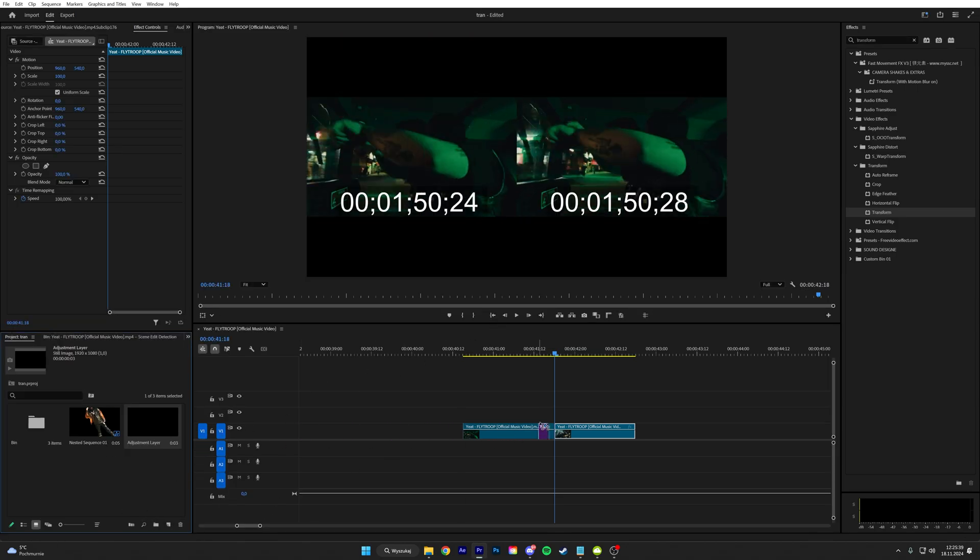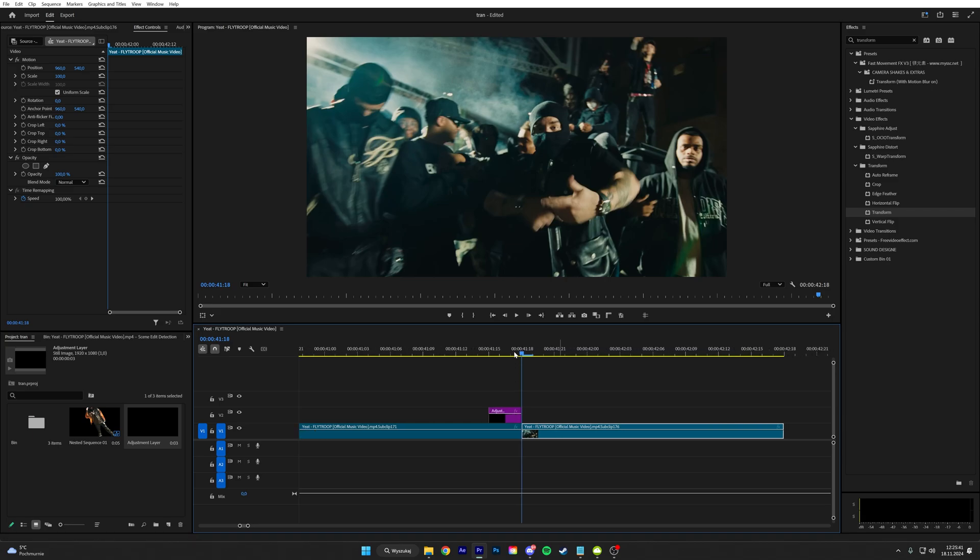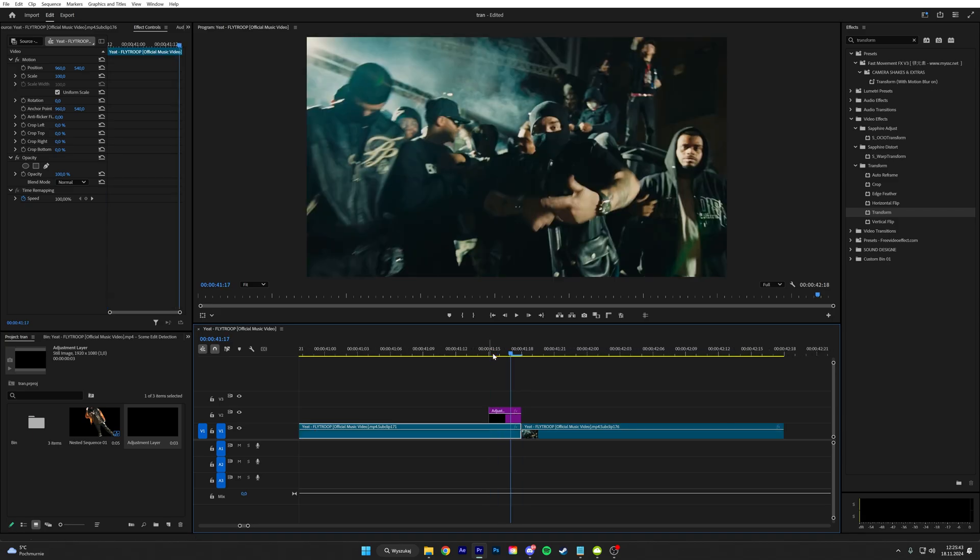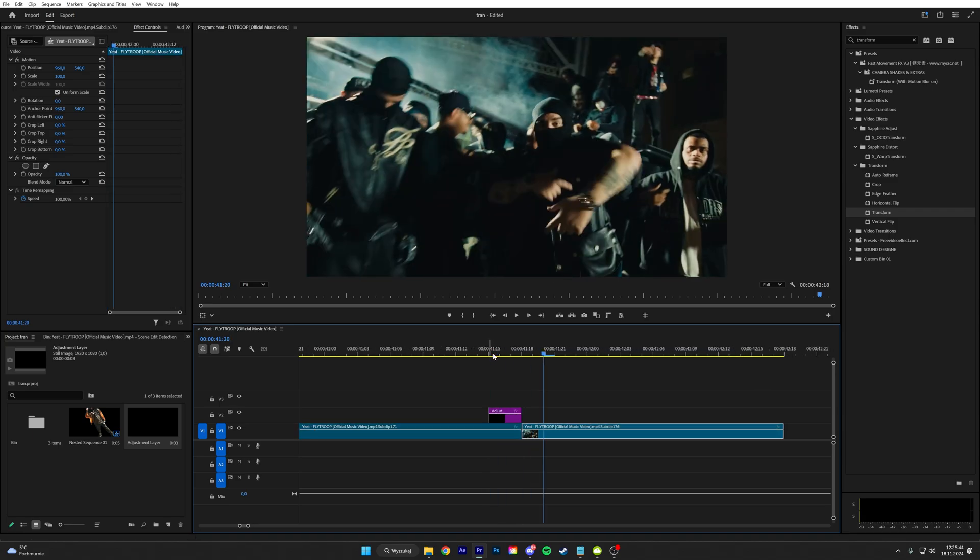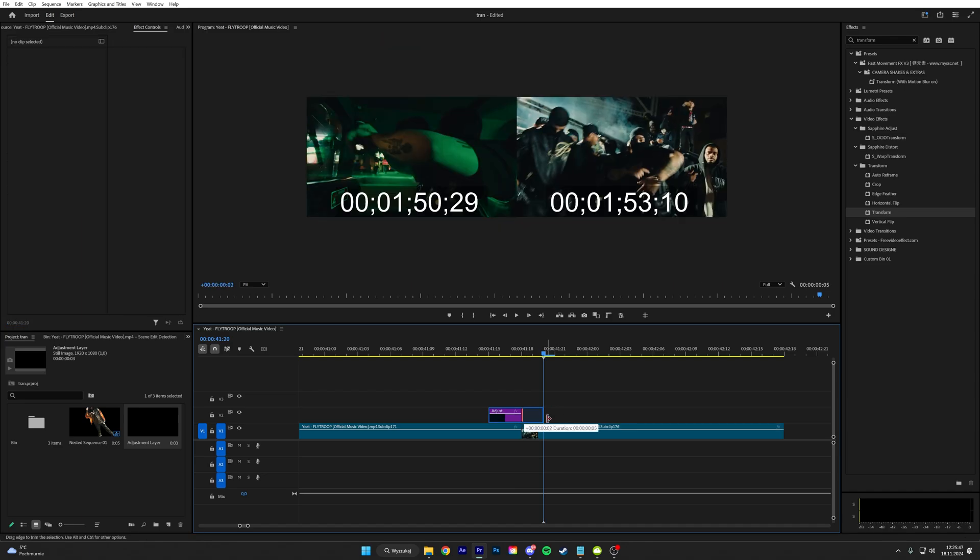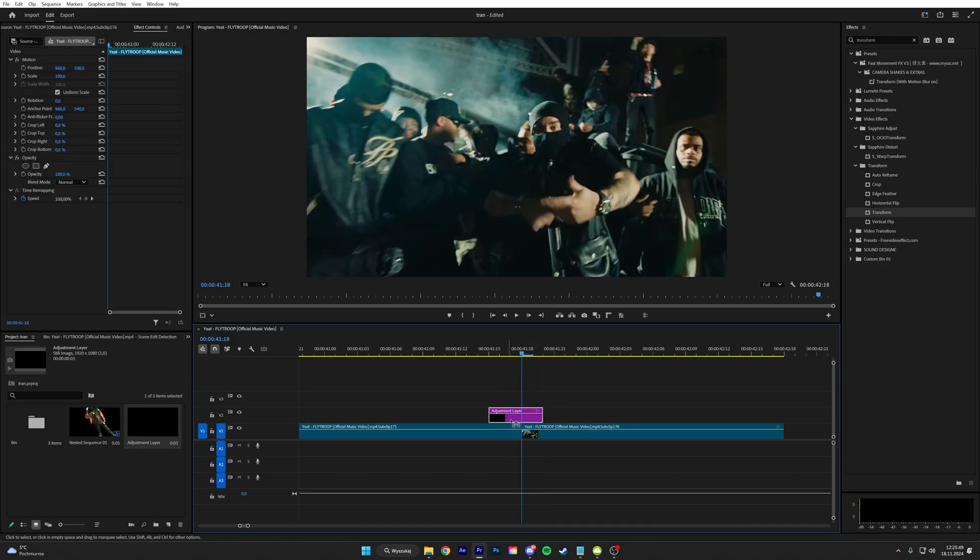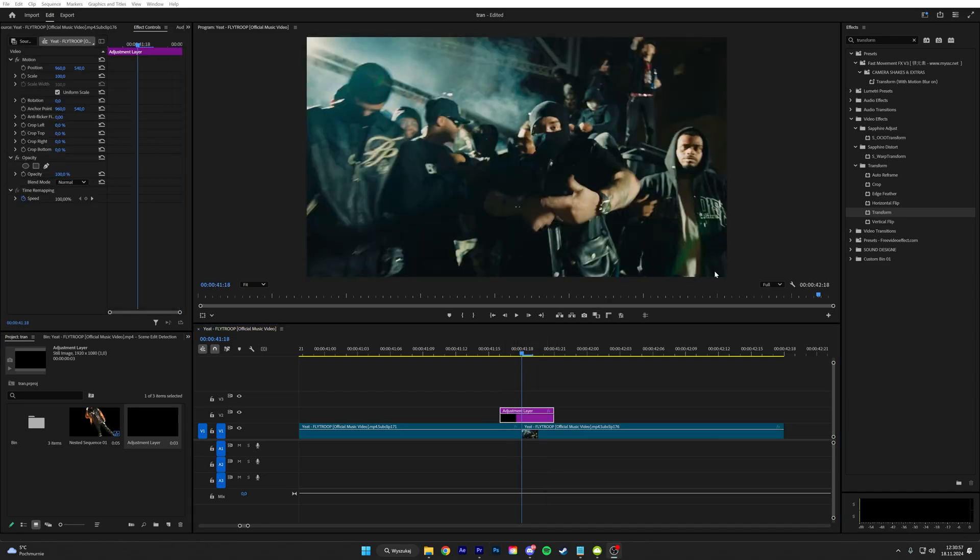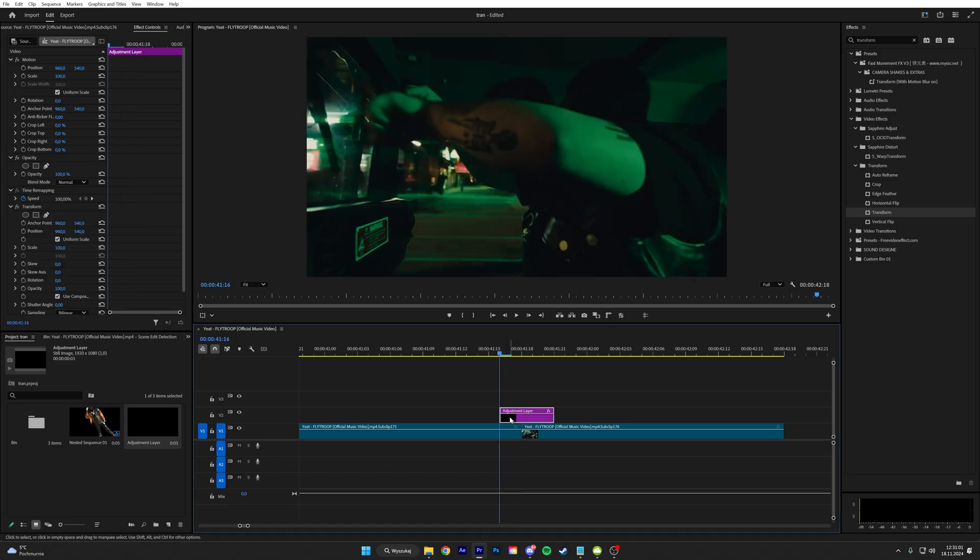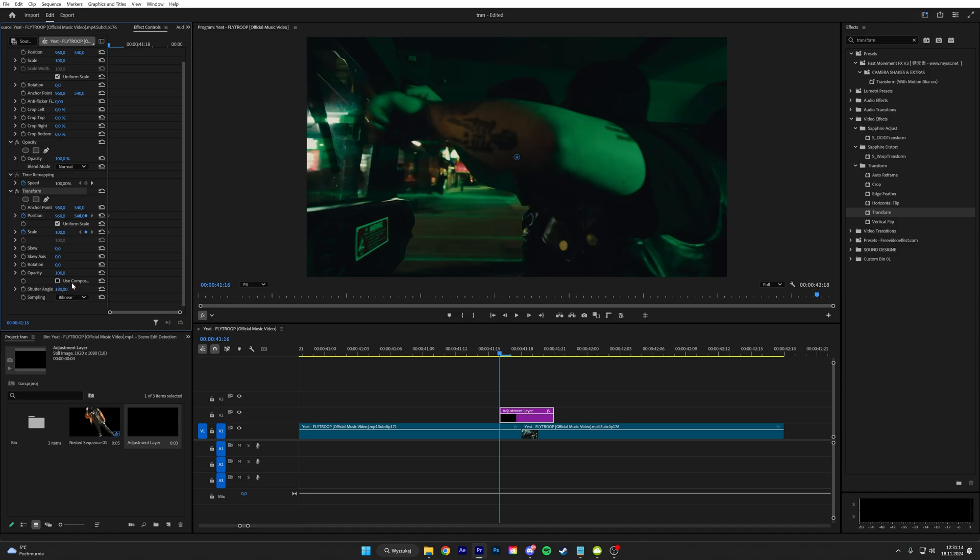And it has to be five frames: one, two, three, four, five, and put it in the middle. Add a transform to the adjustment layer. Go to the start of the adjustment layer, keyframe the position and scale, and then uncheck the use composition and put the shutter angle to 180.